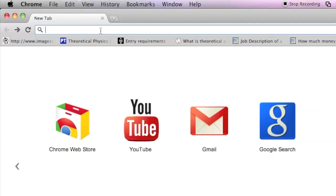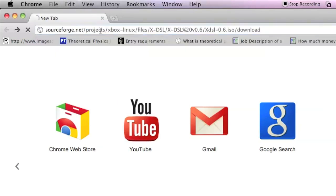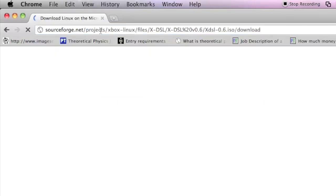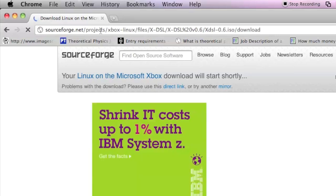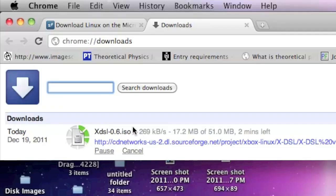To begin, you're going to need to get XDSL 0.6. You're going to have to go to the link in the description in order to get there. From here, the download should start automatically. The download's about 51 megabytes. Let it download.